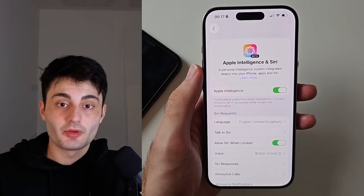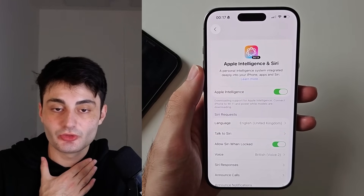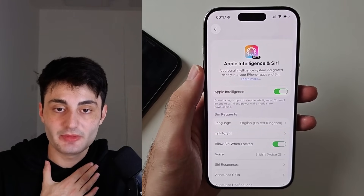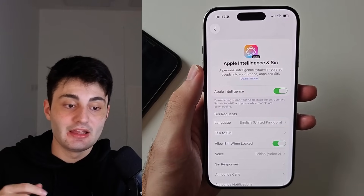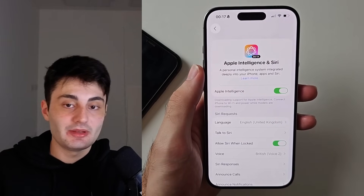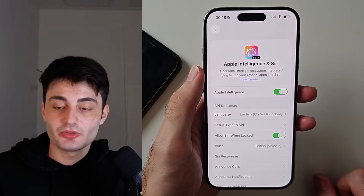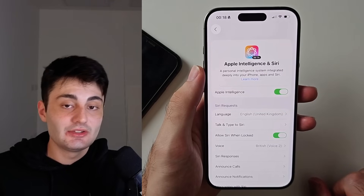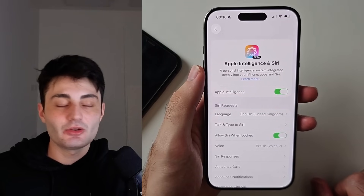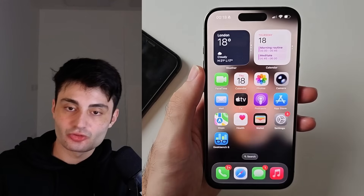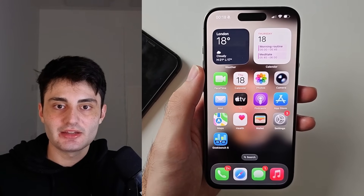YouTube doesn't promote my videos like they used to, so if you found this video useful it would really mean the world to me if you hit the like button and left a comment saying you found it helpful. And if you didn't find it useful, leave me any questions or concerns and I'll try my best to get back to you. Have a nice rest of your day.